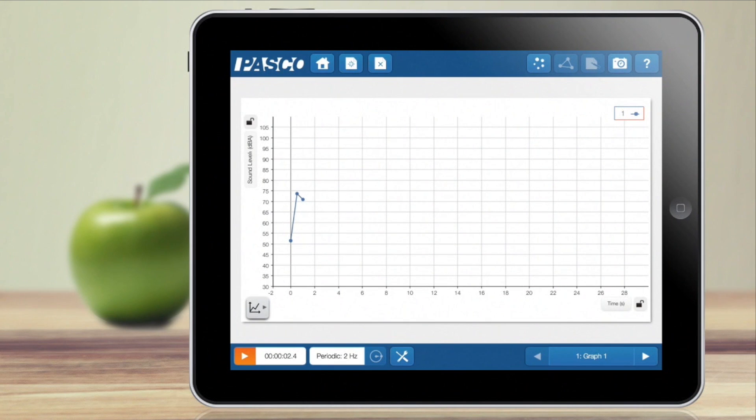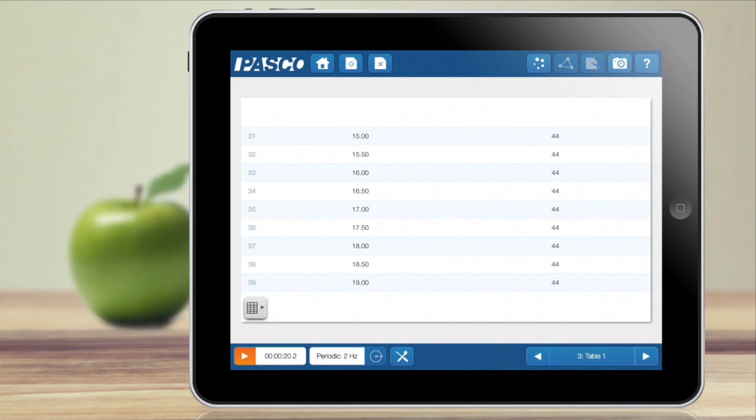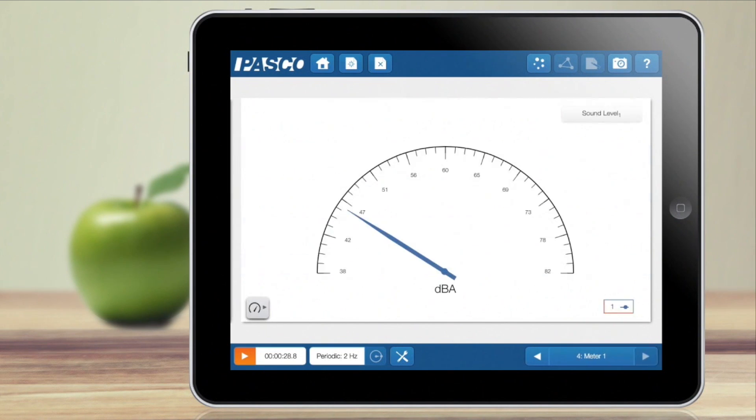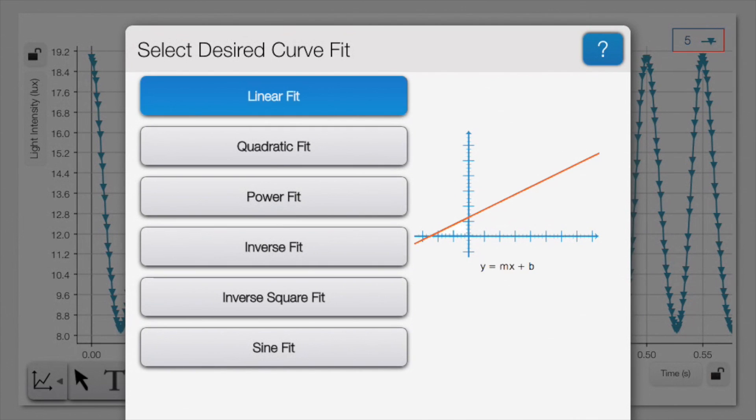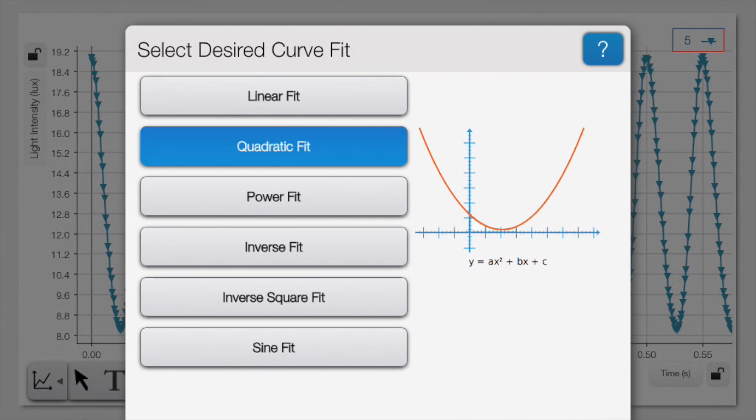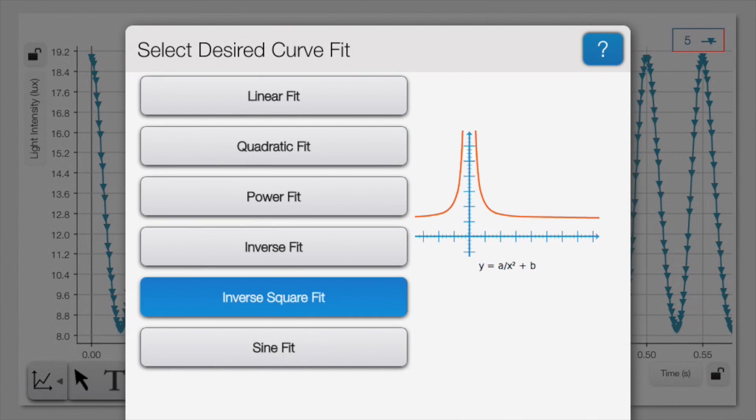Students can quickly visualize measurements in a variety of displays including graphs, digits, tables, and analog meters. And a full suite of powerful analytical tools including statistics and curve fits are just a touch away.